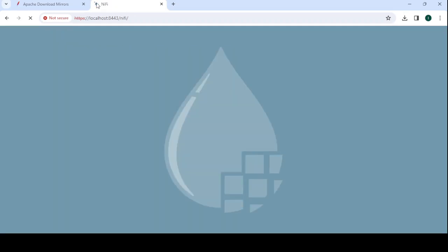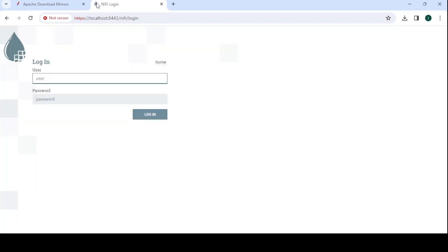We need to provide login username and password so that we can log in. How will we get this username and password the first time? Later we can generate it, but first time how will we get it? I'll tell you how we can get this username and password.